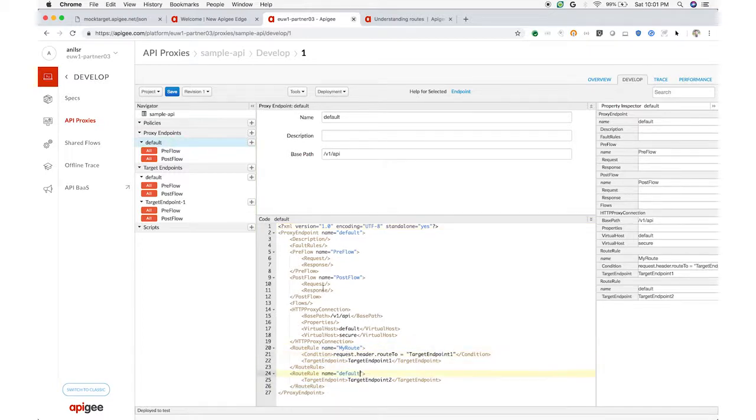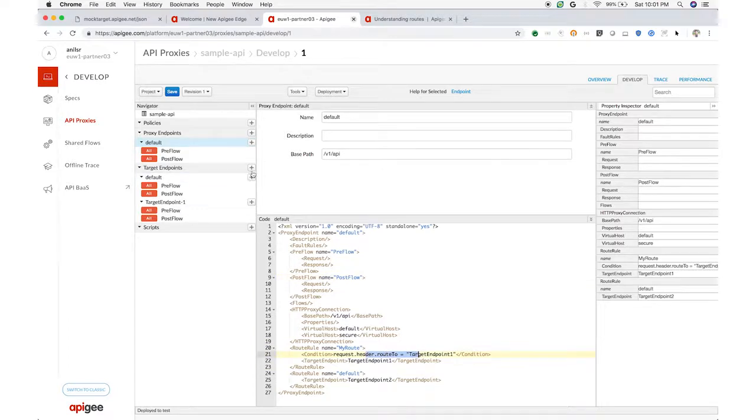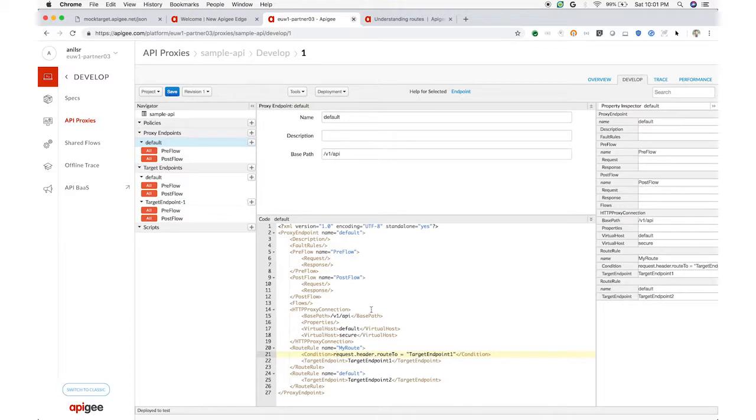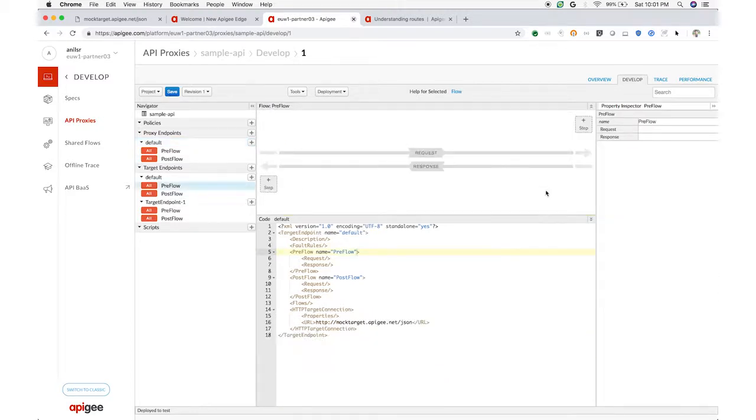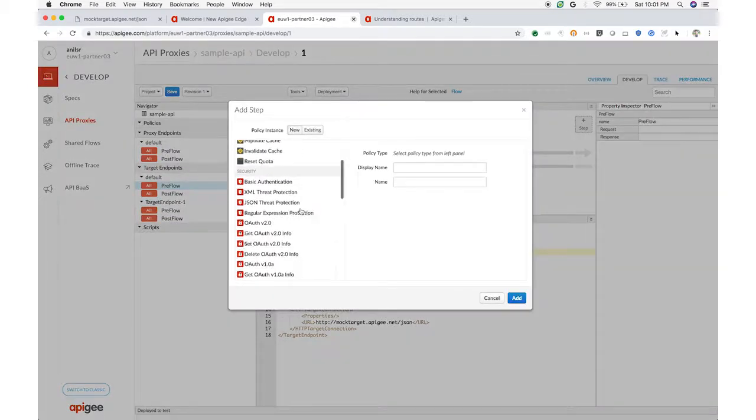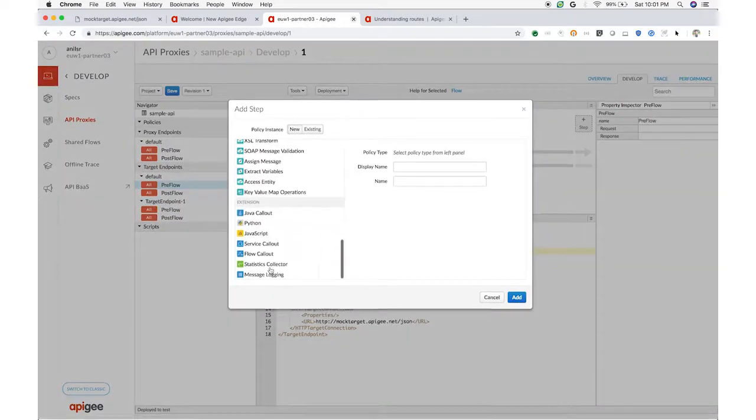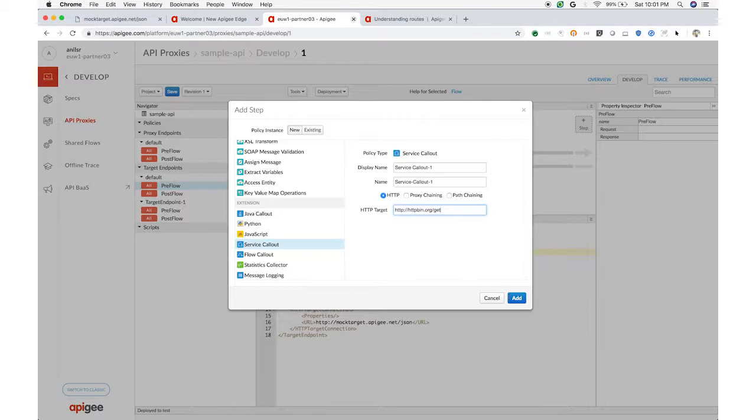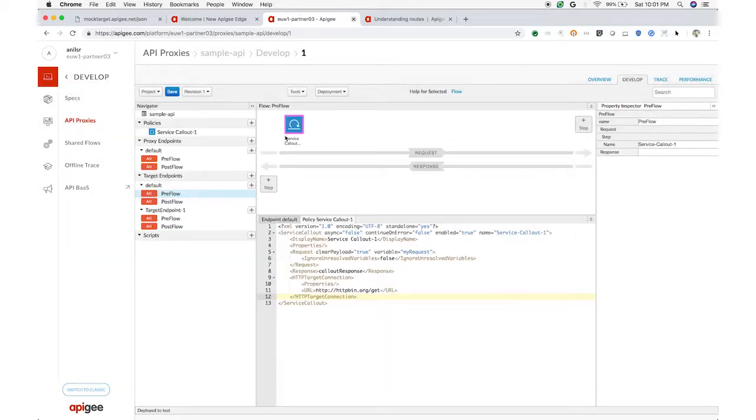But suppose you want to perform some conditional routing. Maybe routing based on a varying weight for A-B testing or canary rollouts. Or maybe routing based on a client ID. Apigee Edge allows you to do that, too. Here, I built a dynamic router based on a routing table lookup and some JavaScript to select the target. When I want to add in a new target or change the weights, I just update the table.